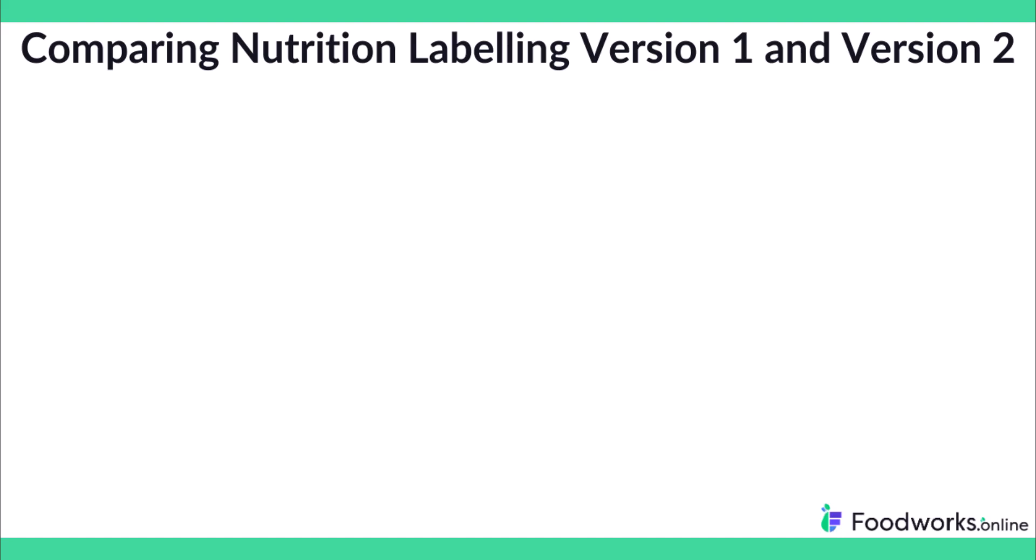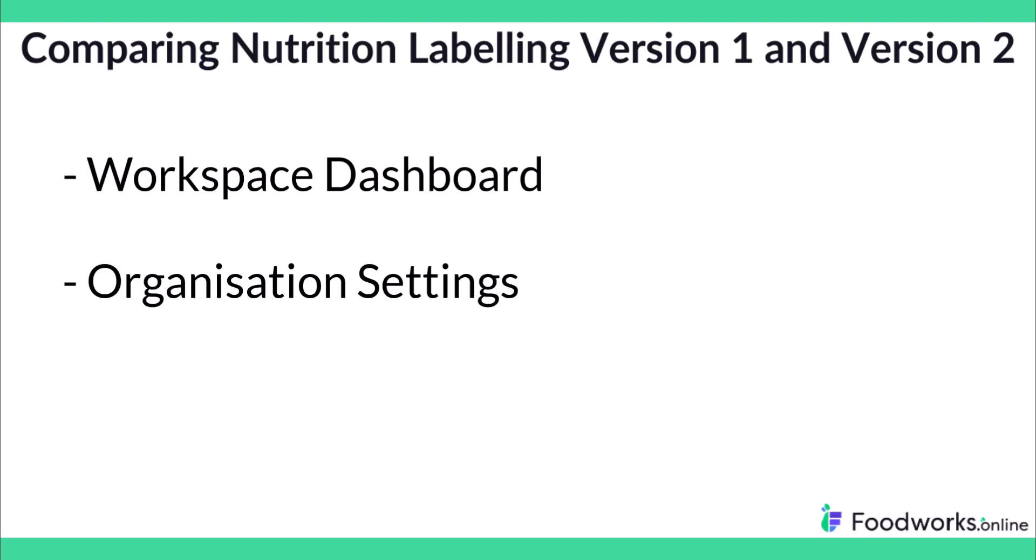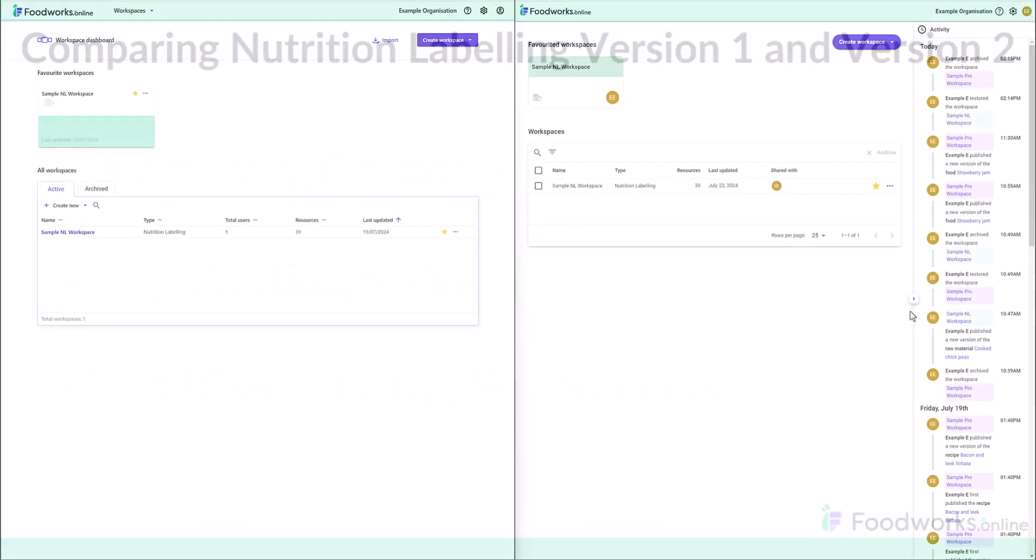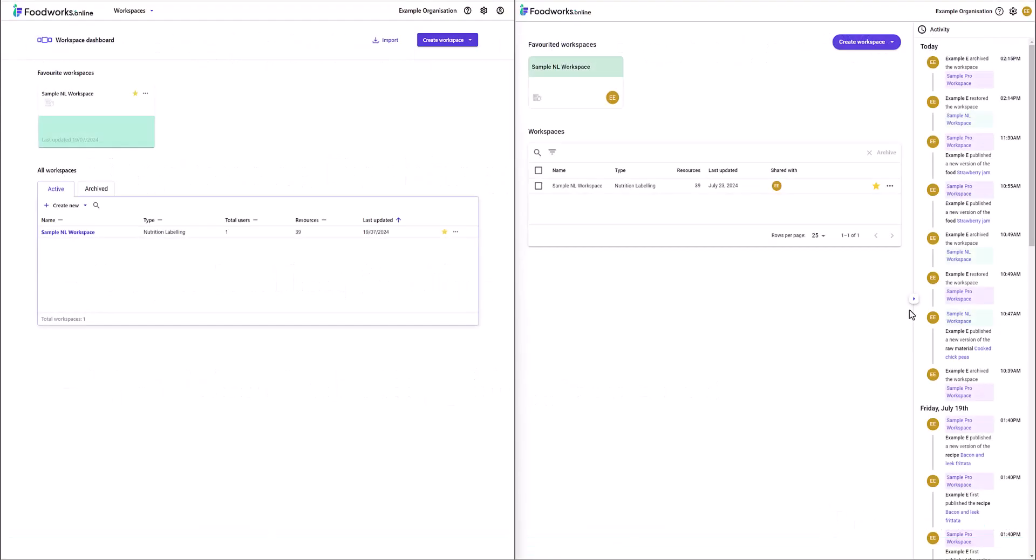In this video I will briefly discuss the main updates to the Workspace Dashboard, Organisation Settings and Nutrition Labelling Workspaces. Let's start with the main updates to the Workspace Dashboard and Organisation Settings.